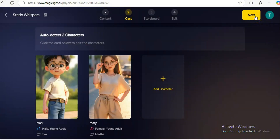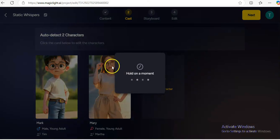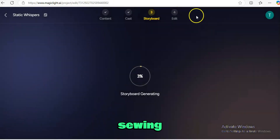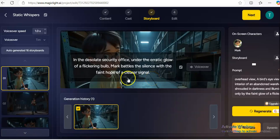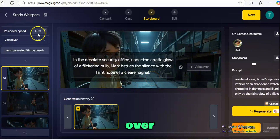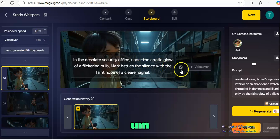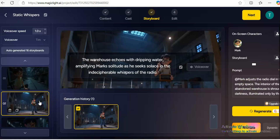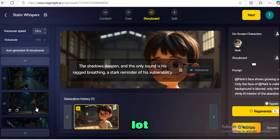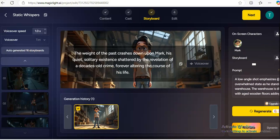We click Next and now our storyboard is generating — we have to wait just a few seconds. Our video is ready. We have voiceover speed, the voiceover itself, and you can also record your own voice and add it. We have the prompt here and if you want to animate it you can do that too. There's quite a lot you can do. I think the video looks good, so I'll click Next.